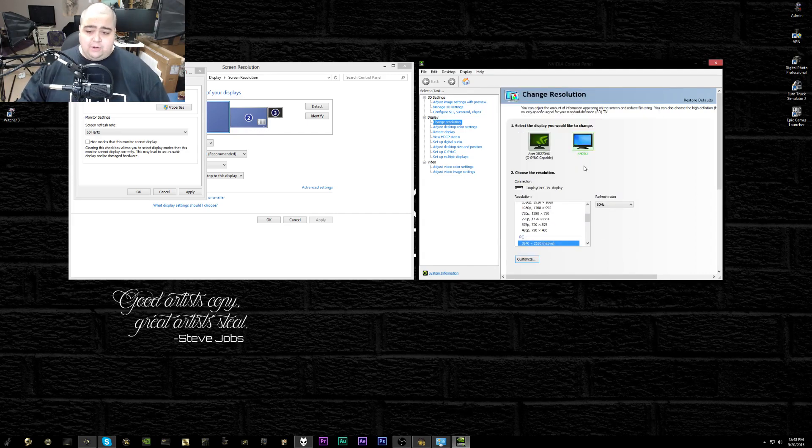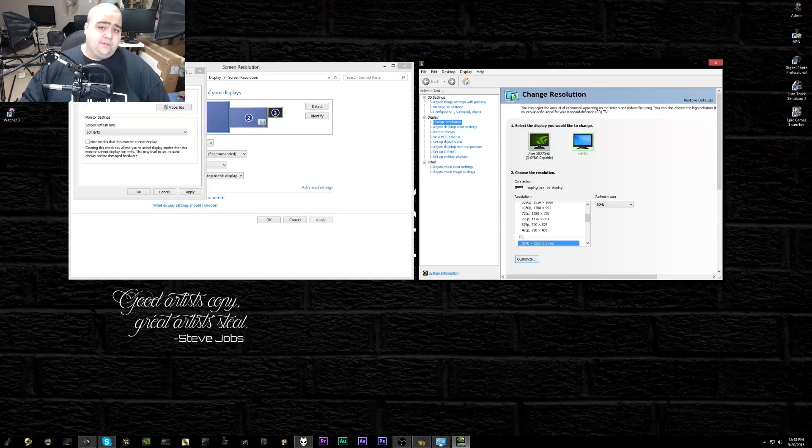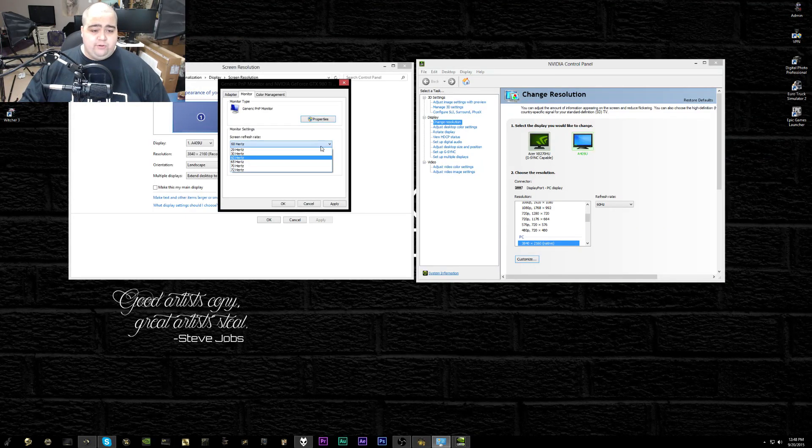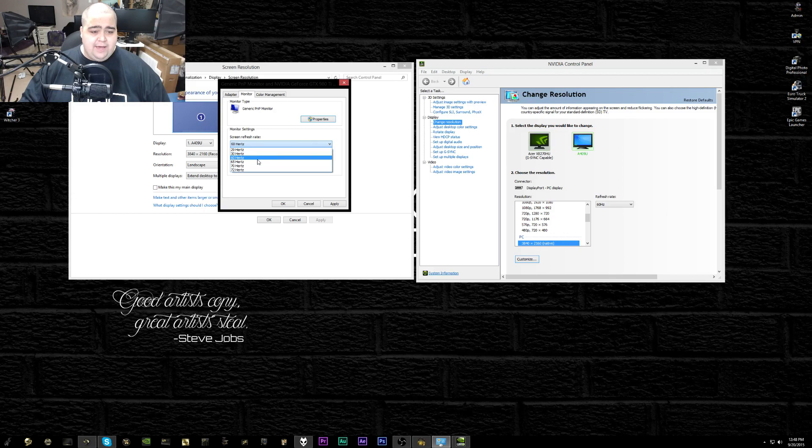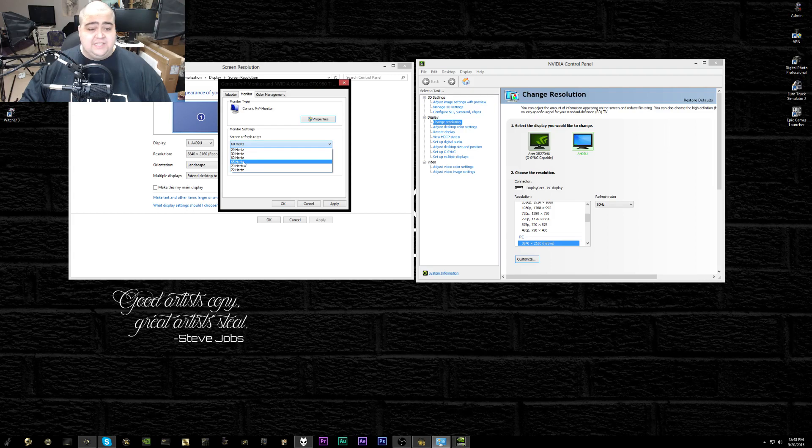Then you can set them here in the NVIDIA Control Panel, or you can come back over to the screen resolution area and now you'll see in your screen refresh rates you'll have a whole bunch of options to choose from for whichever ones you set in there for custom resolutions. Now I've got 65, 70, and 72 hertz, all of which work absolutely fine for me.